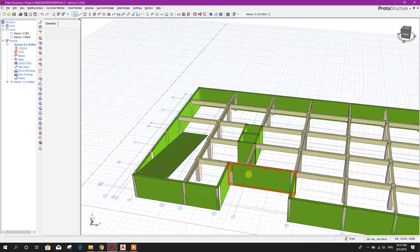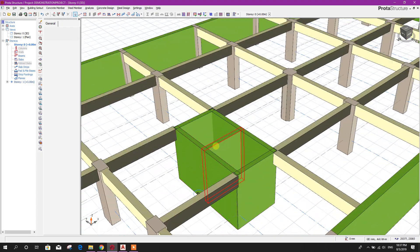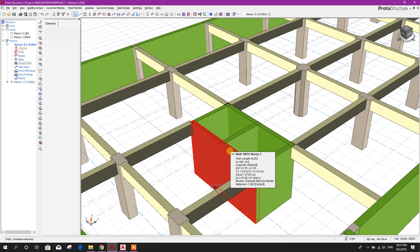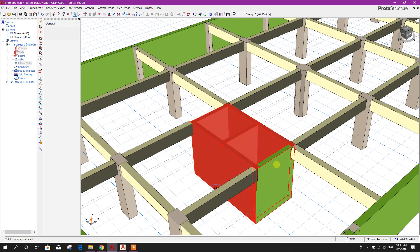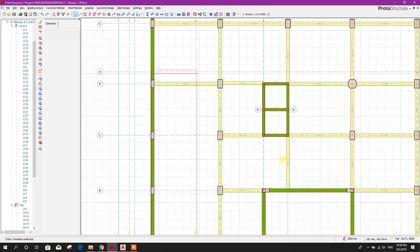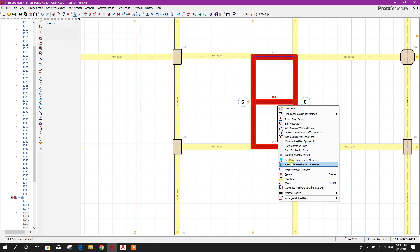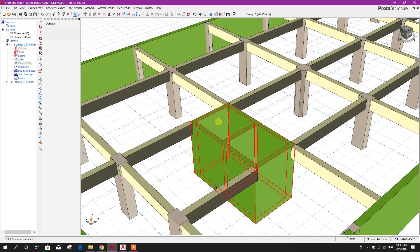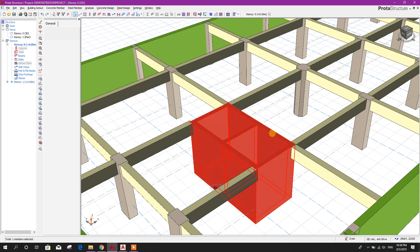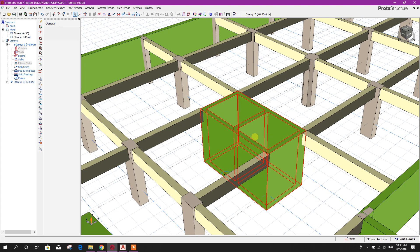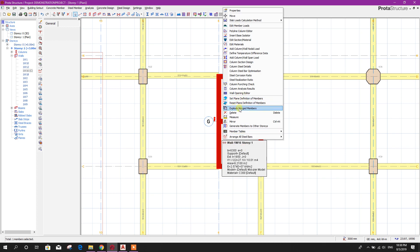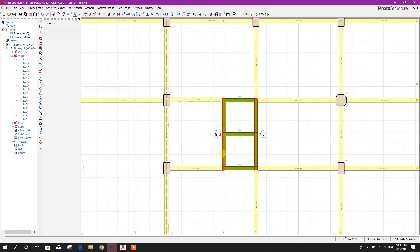This is our model with ramp in Prototype Structure. The shear wall we will prefer to design separately, but if you want to design it as one element, go to plan, select these walls, then right-click and choose 'Merge Vertical Elements.' In 3D view you can see it is merged as a core. I will design them as separate walls, so I will explode the merged member.